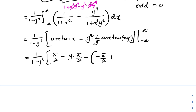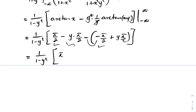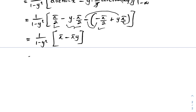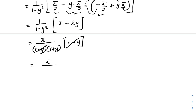After plugging in the limits and simplifying, we get 1/(1 - y²) times [π/2 - y·(π/2) - (-π/2 + y·(π/2))], which equals π/(1 - y²). Factoring as a difference of two squares gives π/((1 - y)(1 + y)), and (1 - y) cancels, so the final answer is π/(1 + y).